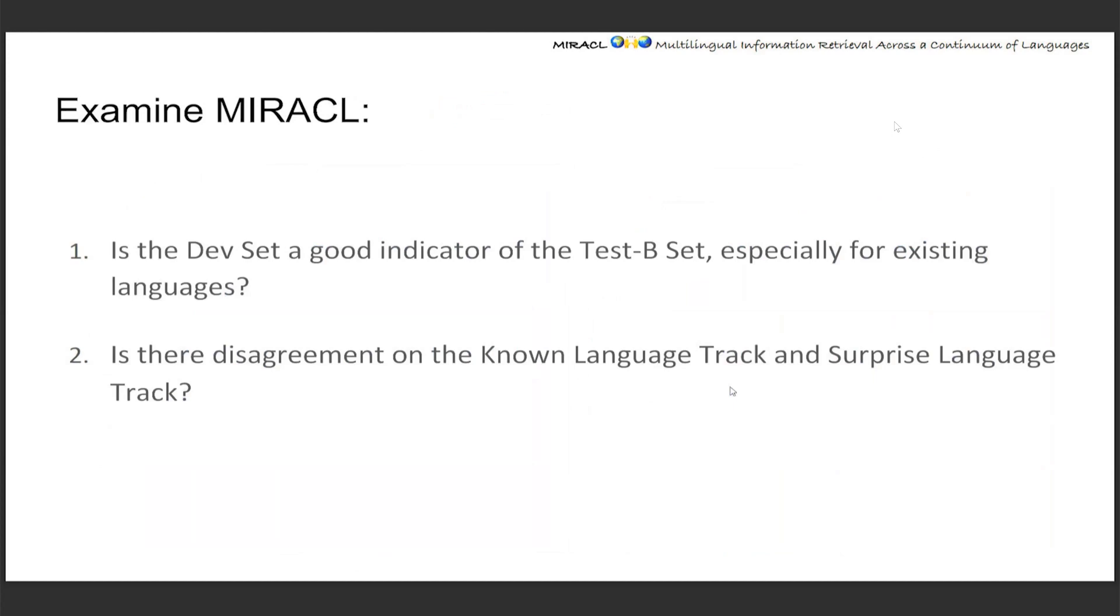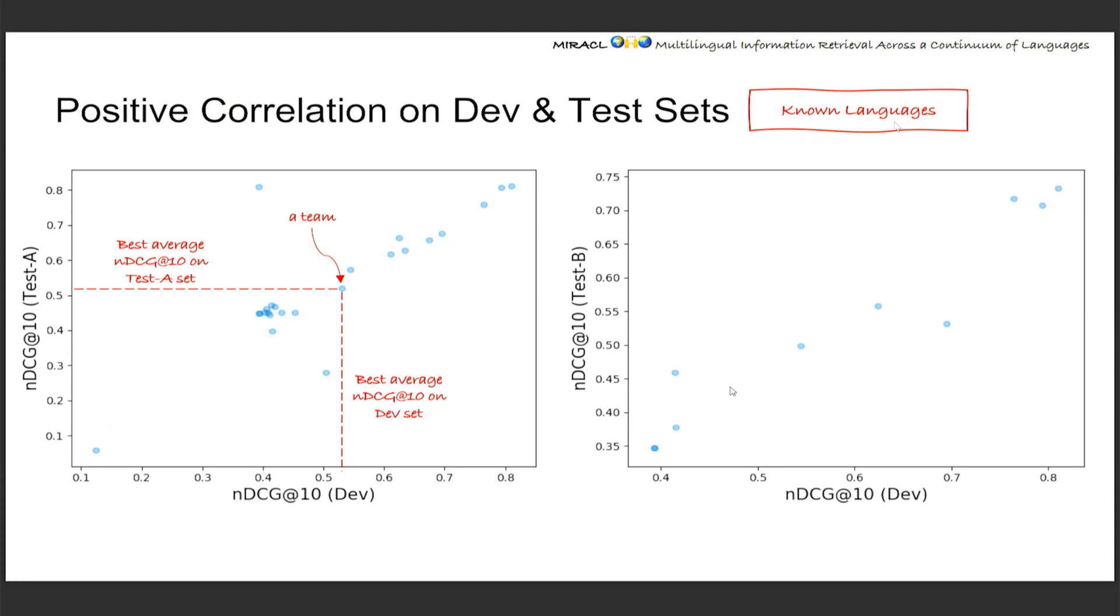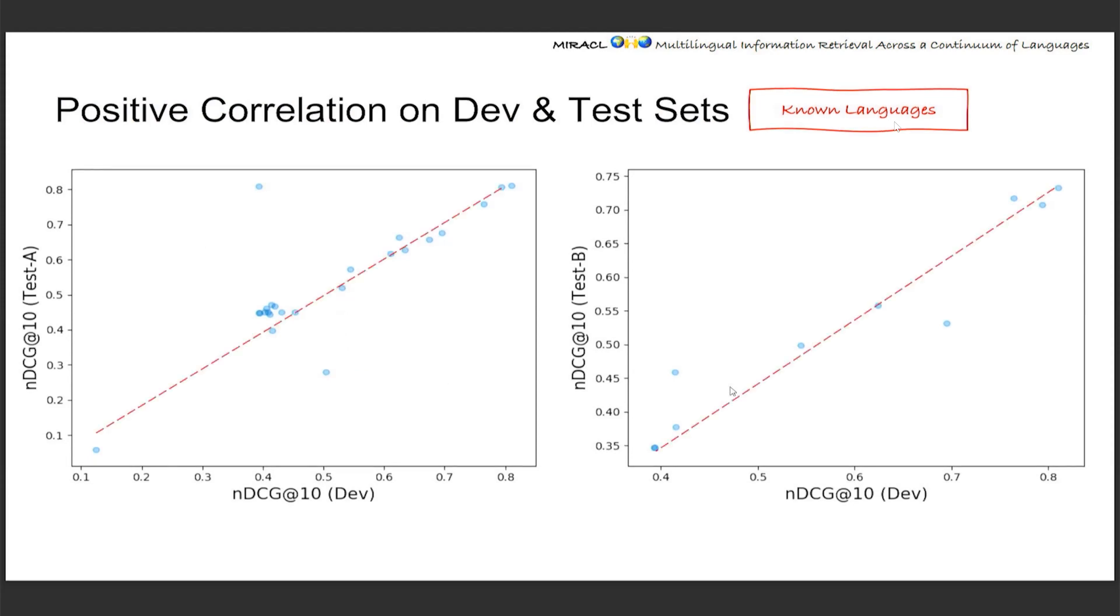Also, thanks to the large number of submissions we're having, it's also a nice time to examine the quality of Miracle itself. So that's mostly in two points. First, for the existing languages, because the dev set and the test B set are prepared by different teams at different times, we were actually not sure if the dev set will be a nice indicator for the performance on the final test B. This is the first point we're trying to examine. For the first question, here each point represents a team, whereas the x and y axis represent their scores on the dev or test A or test B sets. We can see a pretty strong positive linear correlation between the two.